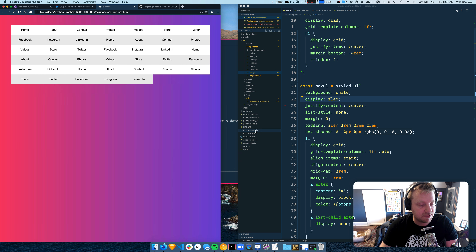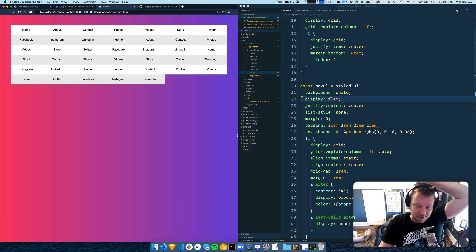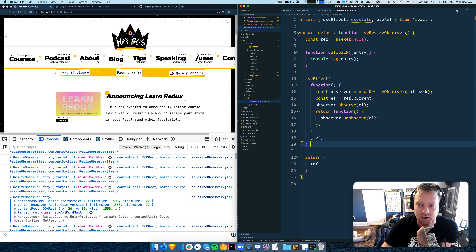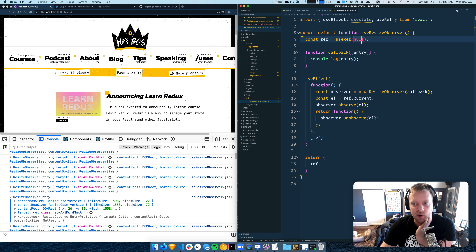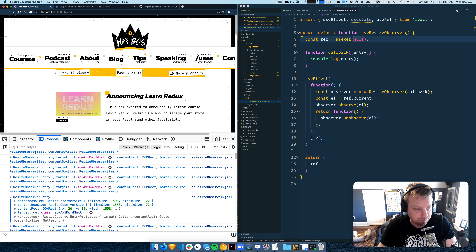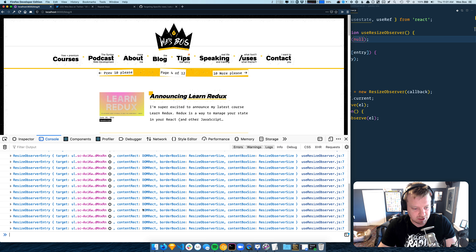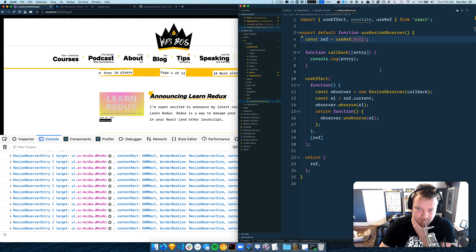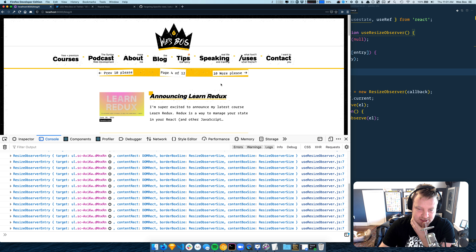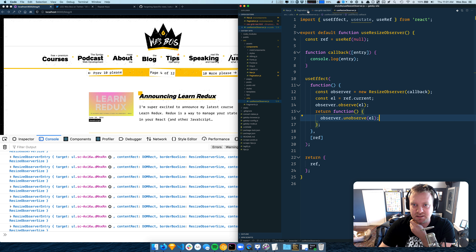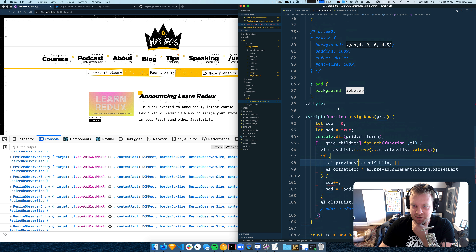Basically, whenever this grid or flexbox resizes, loop over all the children and figure out what row they're on. To prepare for this I wrote a quick little hook for using a ResizeObserver, and what this does is every time the nav resizes it just logs it out. Now I've got to figure out how to access the children of this nav and assign them in React.